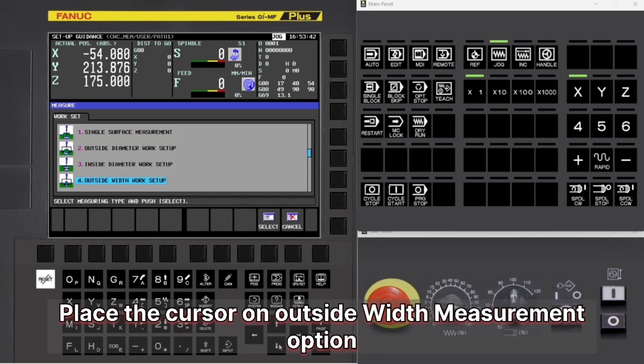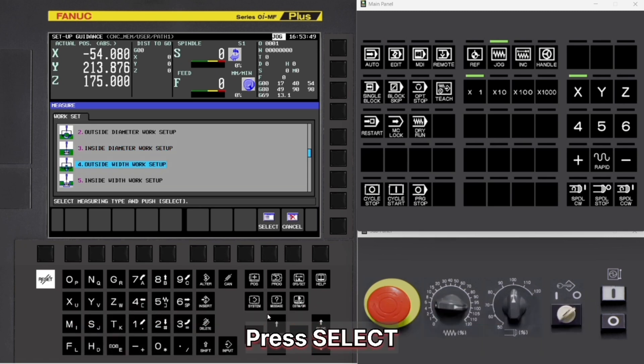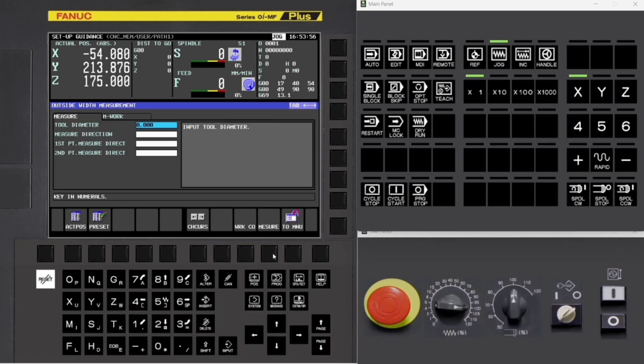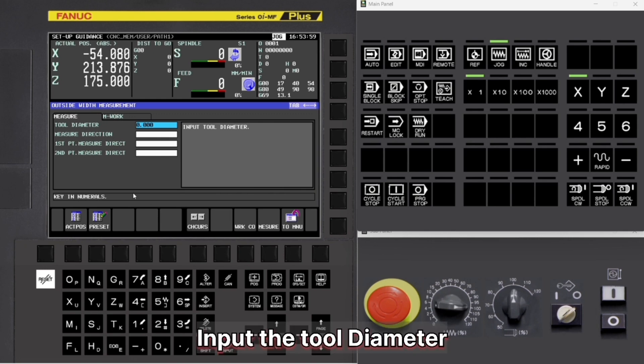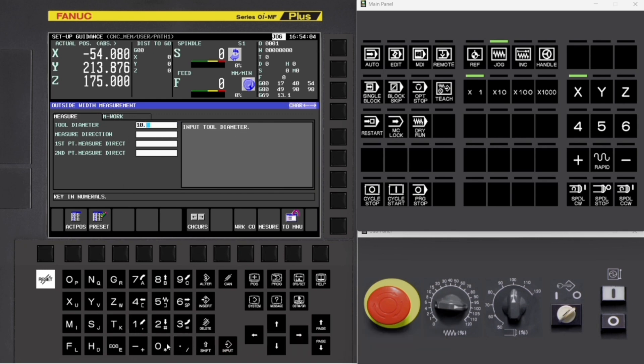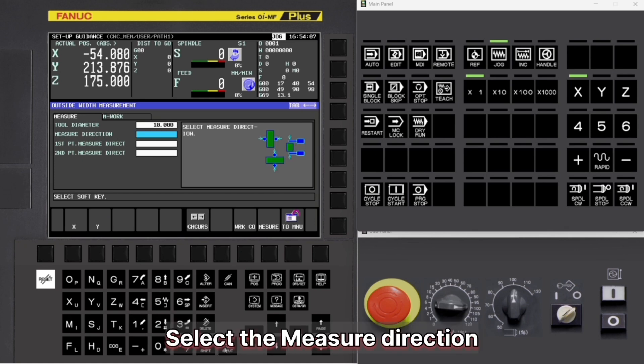Place the cursor on Outside Width measurement option, press Select, input the tool diameter, select the measure direction.